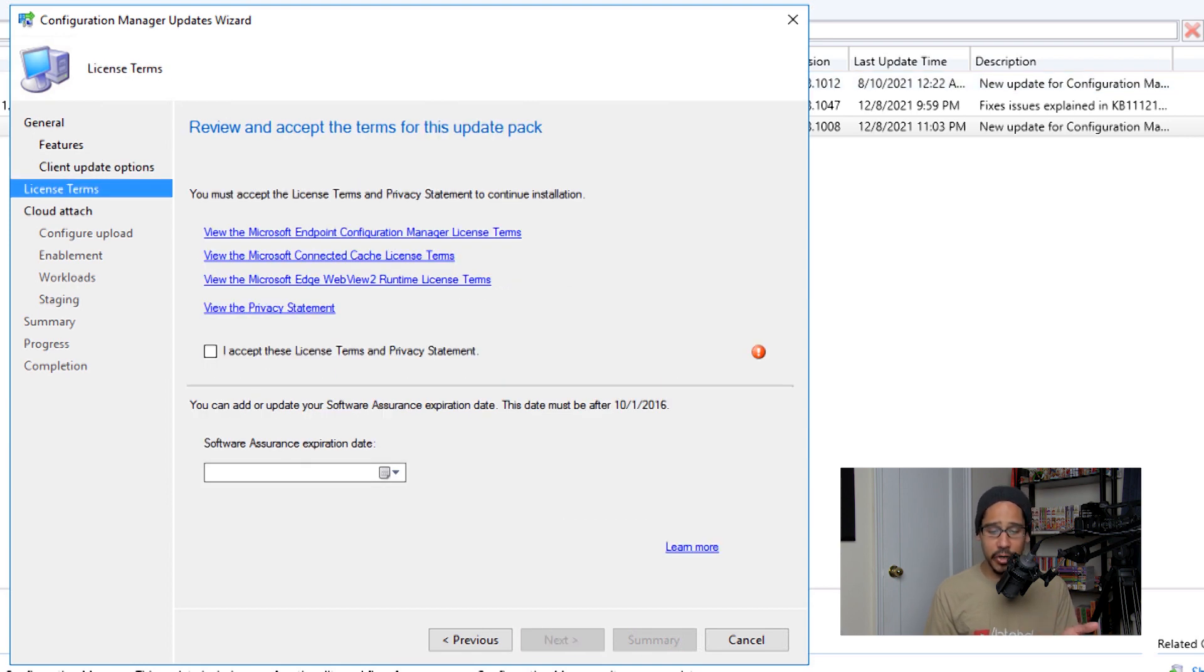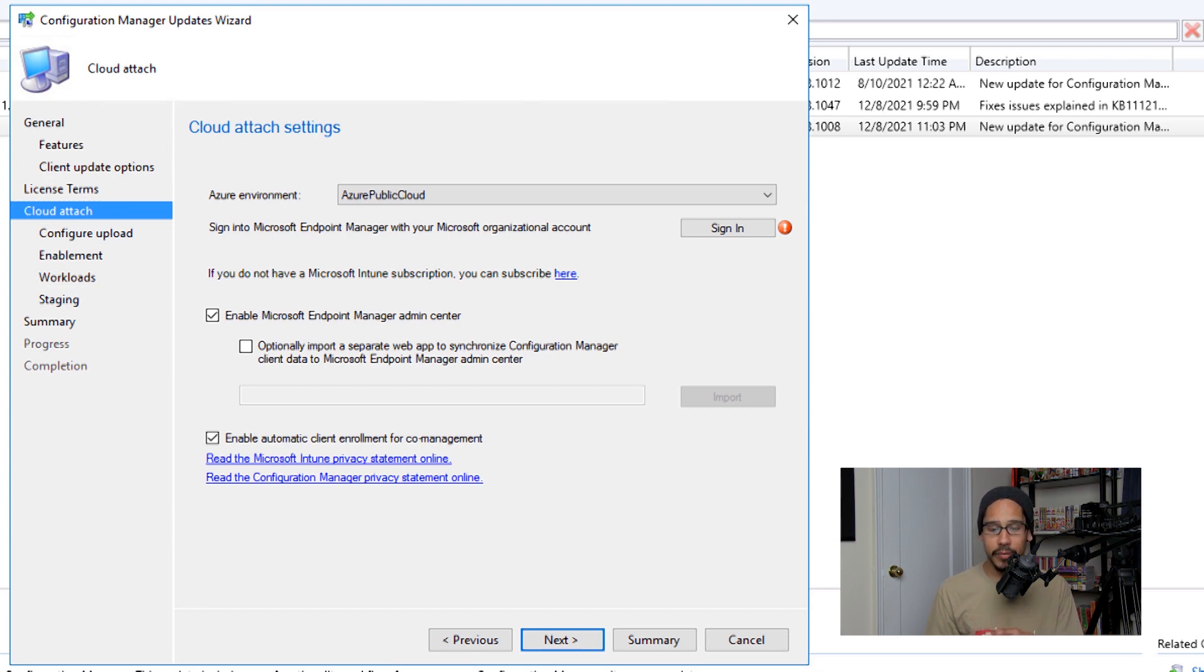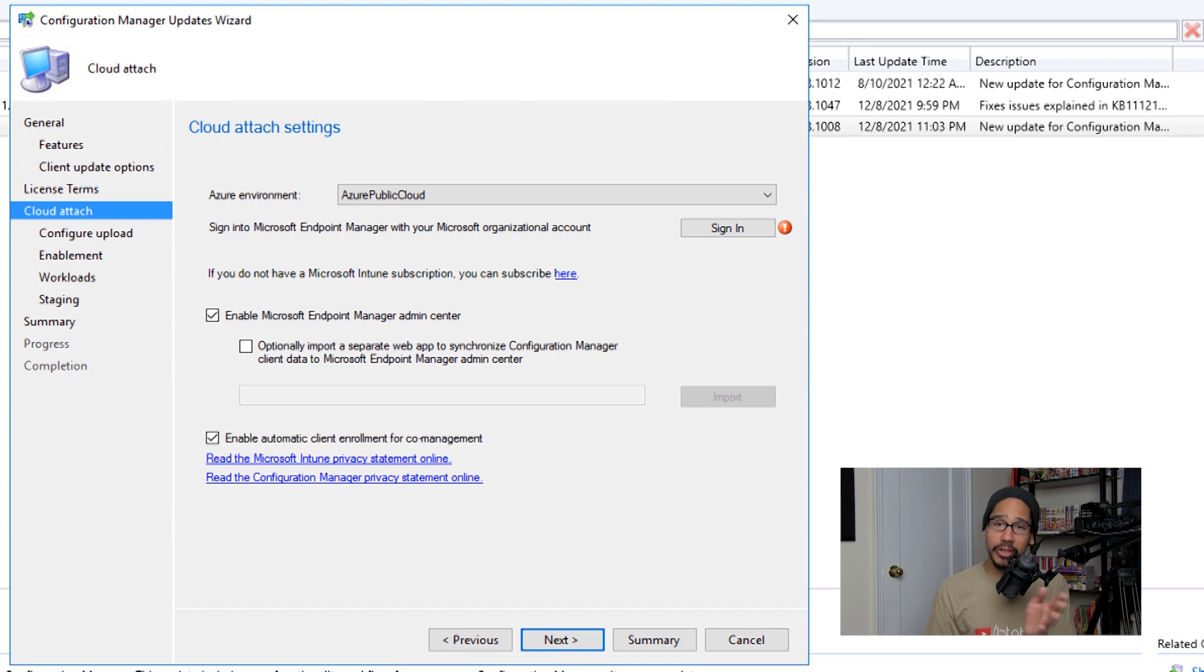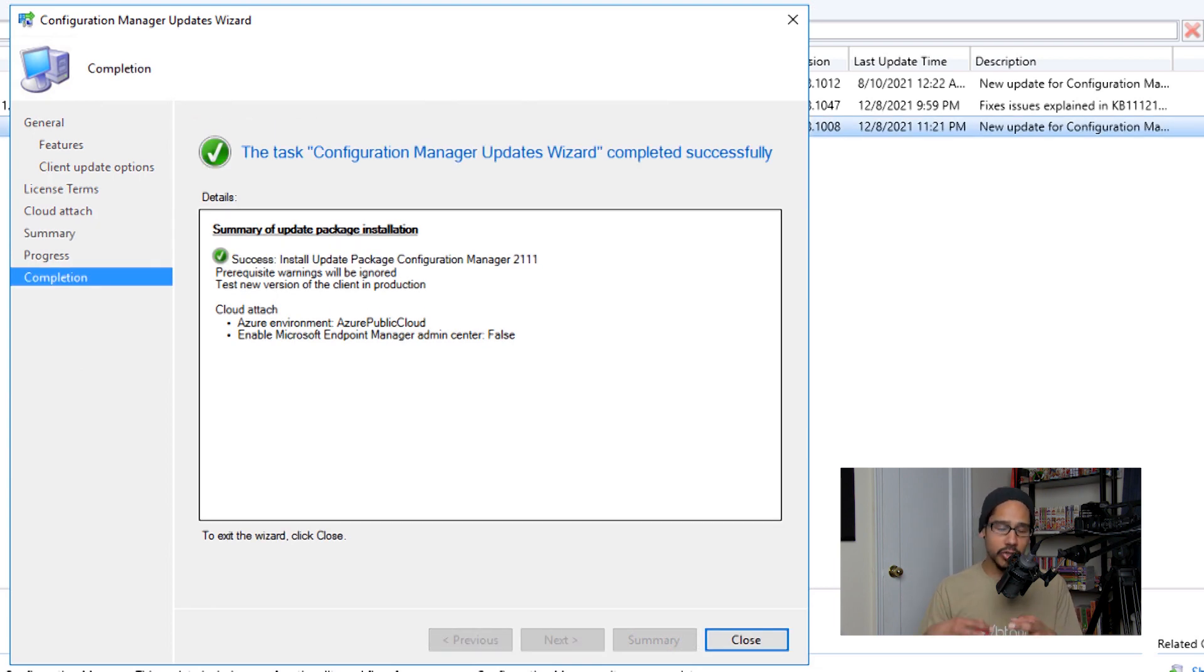Accept the license and terms and then click on Next. Here, because I don't have my SCCM attached to a cloud service, just make sure you uncheck all this and just click on Next. If you do, make sure you sign in and just follow the prompts.